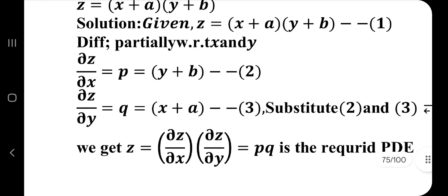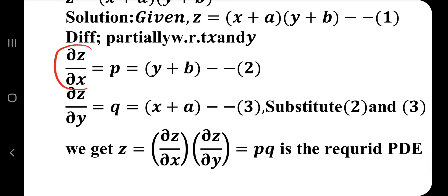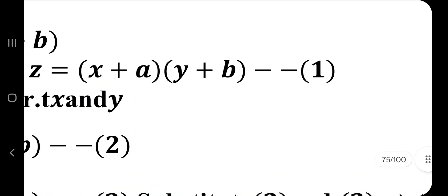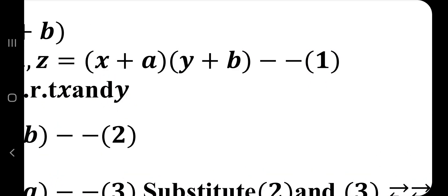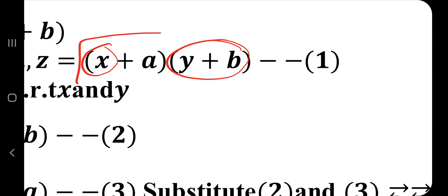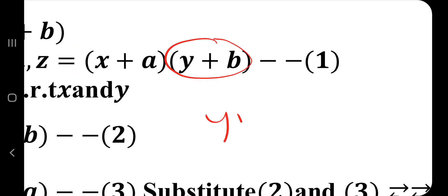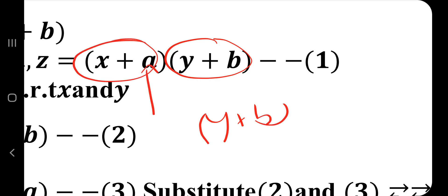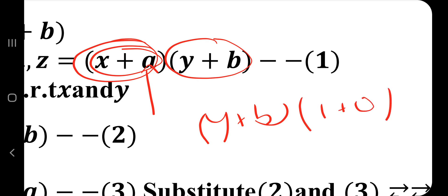Differentiate partially with respect to x and y. When differentiating partially with respect to x, only x is the variable — y, b, and everything else are treated as constants. So (y + b) is treated as a constant. Differentiating (x + a) gives 1, so the result is (y + b) multiplied by 1, which is just (y + b).